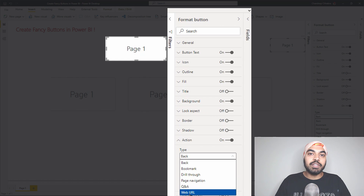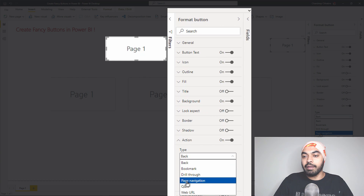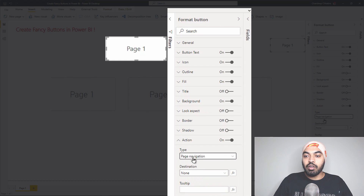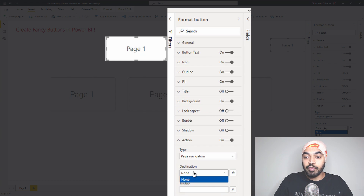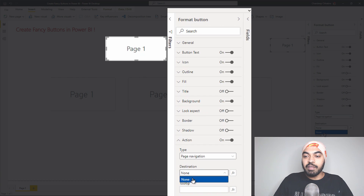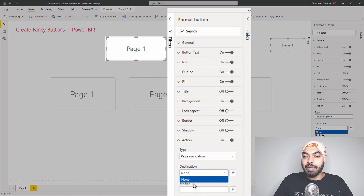You can pick any of these actions. For example, if you want page navigation, click on Page Navigation and pick the destination page. As of now I just have one page in my sheet so nothing will show up, but if you have more pages you can design a full page navigation system.